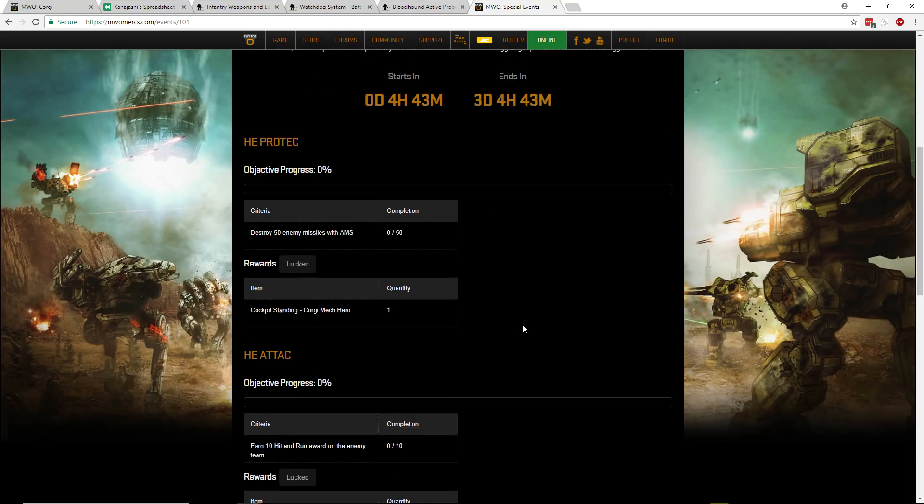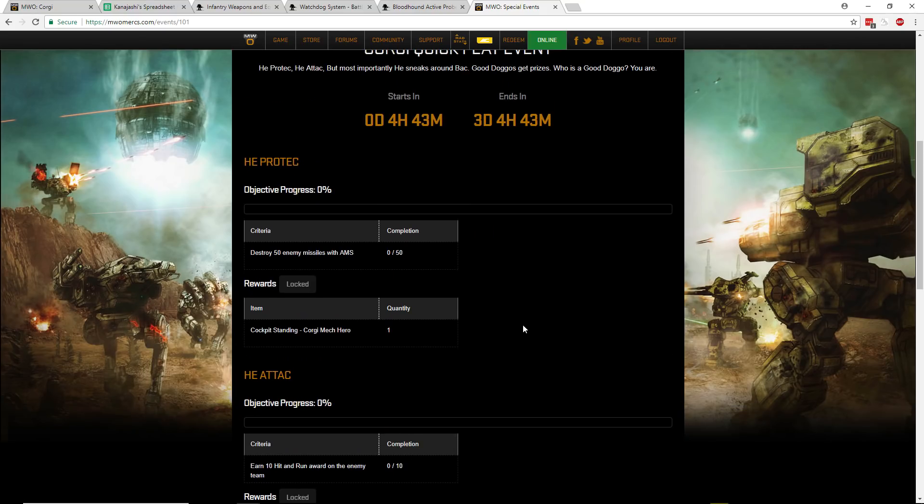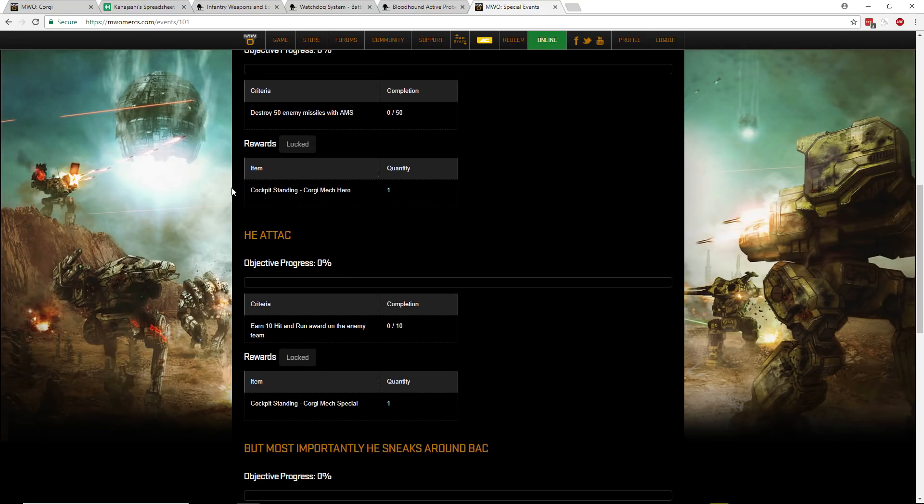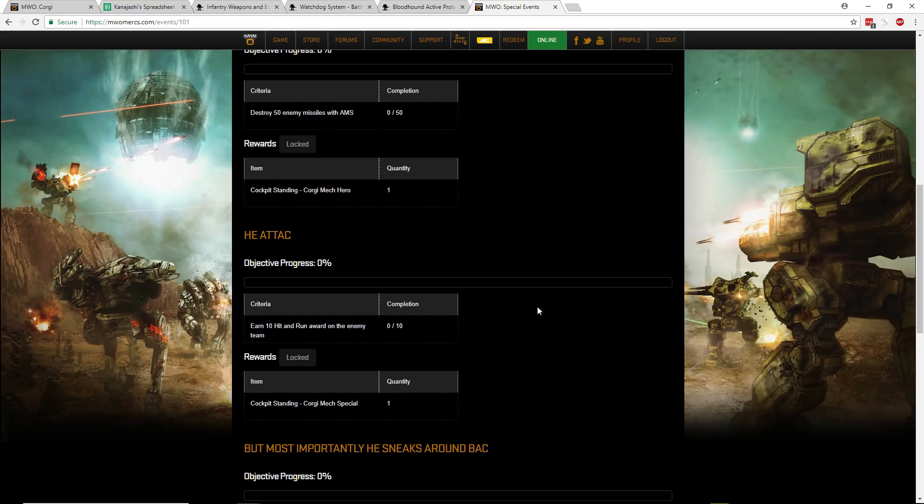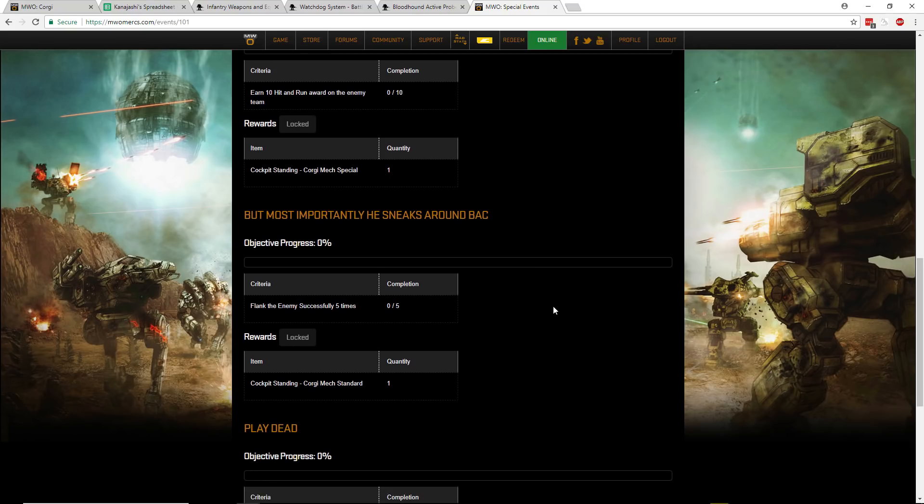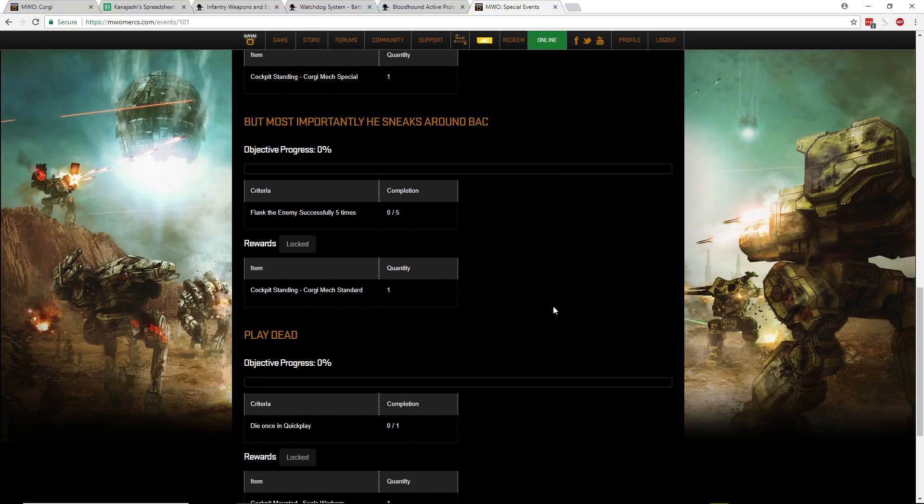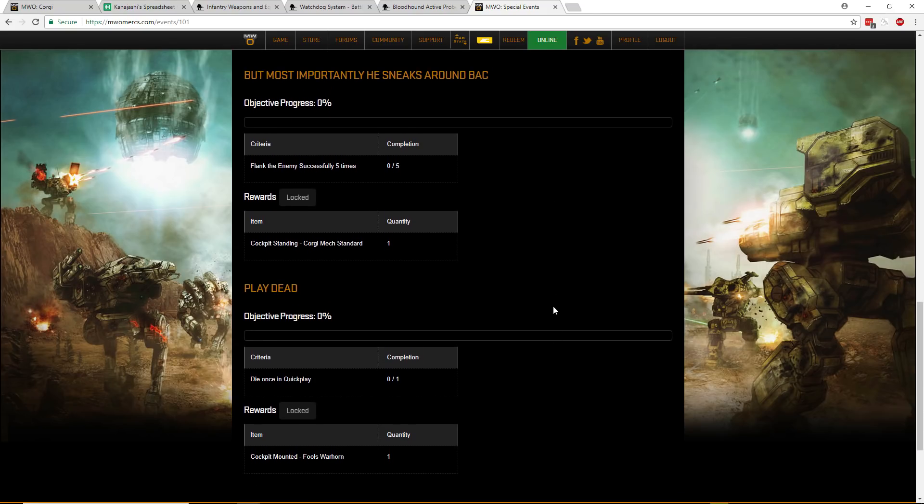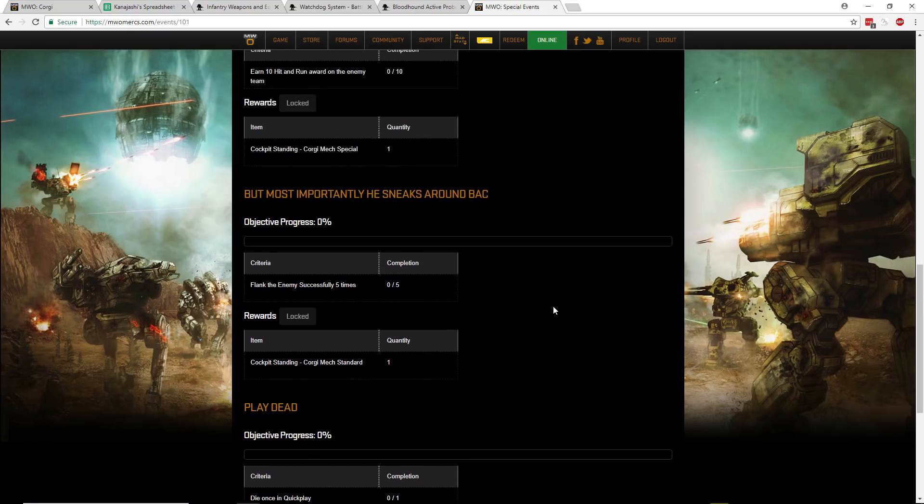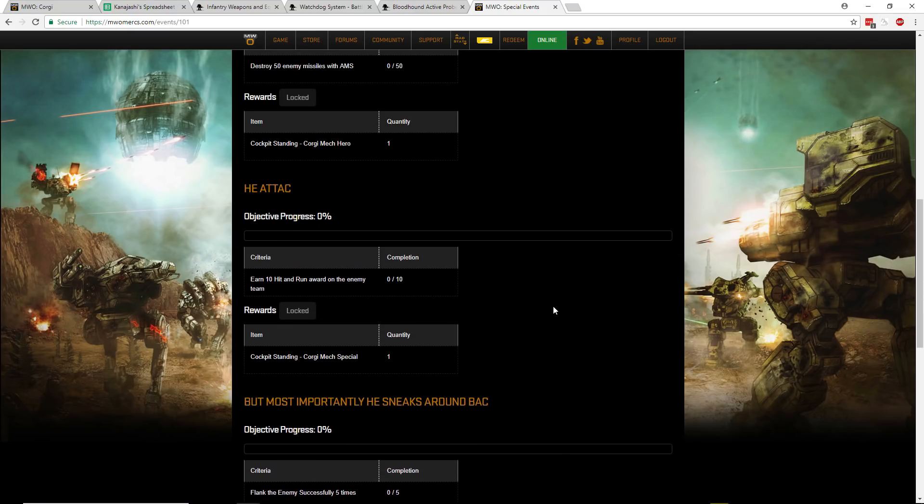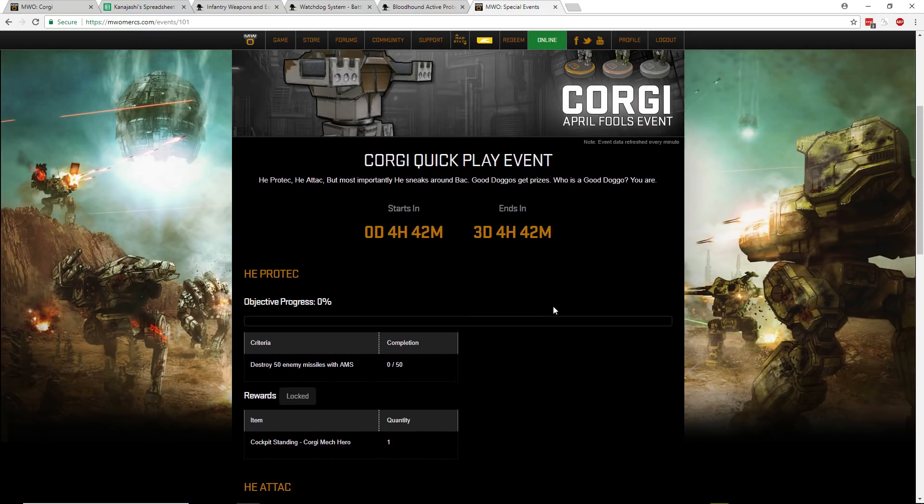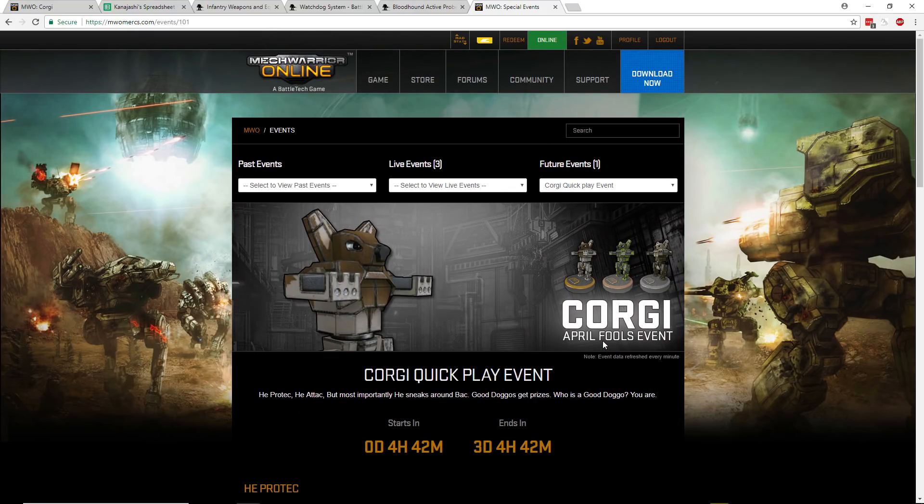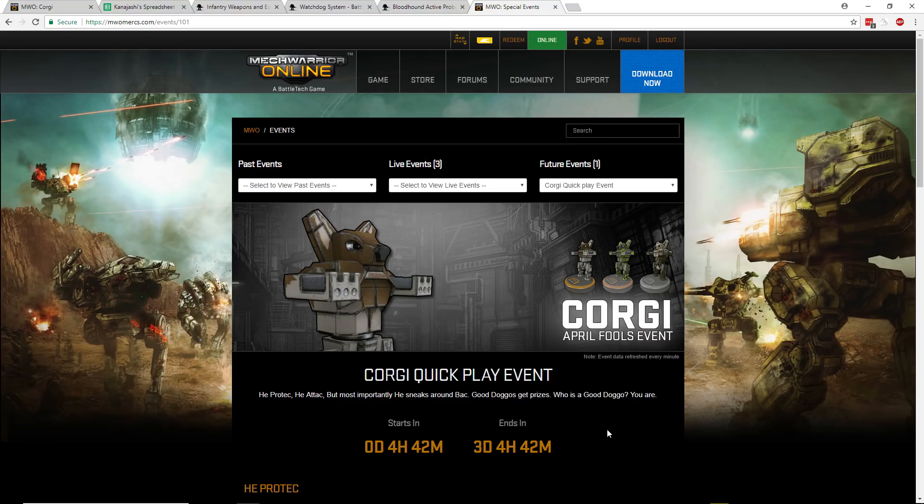You can get these events, you can get some cockpit items. They actually do exist, the cockpit items for the Corgi. Not the actual Corgi itself, but hey, if we raise a big enough stink, do you think we can get that in the game? I don't know. But go out there, get some warhorns and cockpit items with this fun April Fool's event. You should buy it. But thanks for watching the should you buy for the Corgi, and good hunting.